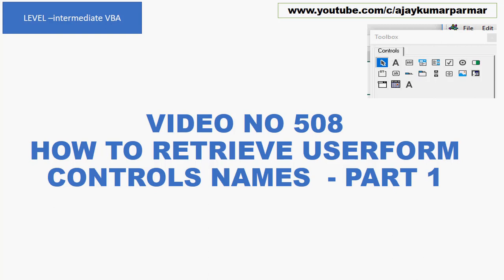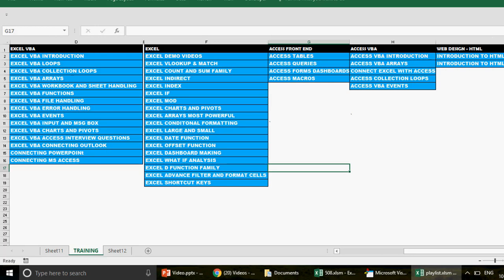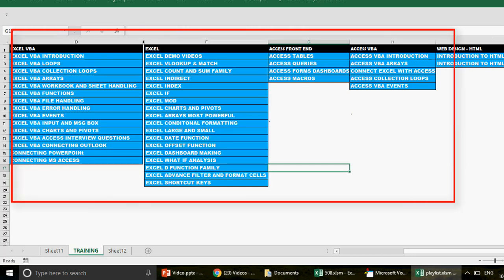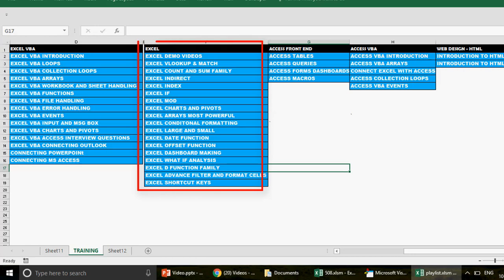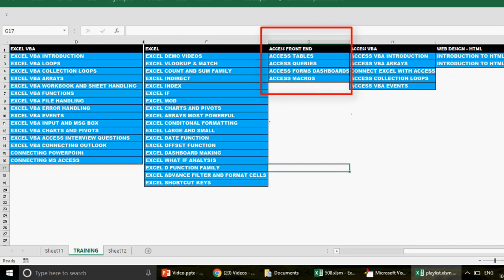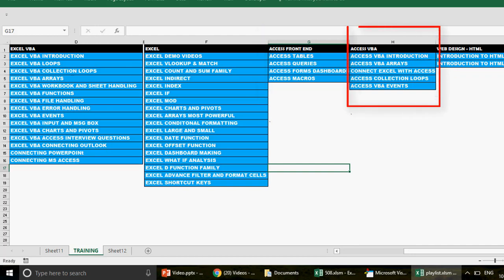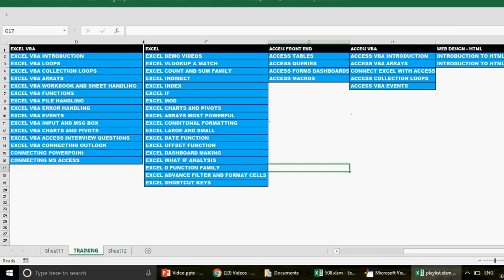You can watch a lot of videos on user forms — just check the Excel VBA playlist called 'User Forms.' On this channel we have more than 45 playlists. You can pause the video and note them down. If you want to learn Excel, Excel VBA, Access frontend, or Access VBA, this is the sequence for you, because many viewers get confused about which video or playlist to watch first.